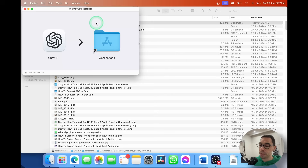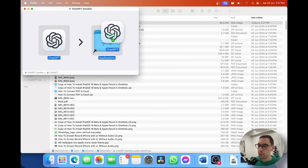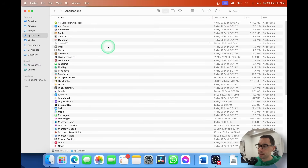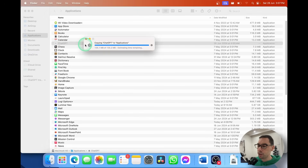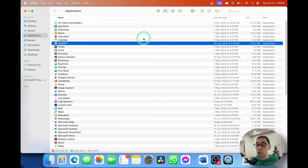A dialog box is going to pop up saying 'Install ChatGPT.' All you do is drag and drop ChatGPT over to your Applications. ChatGPT starts to load, and in a couple of seconds it's installed on your Mac.